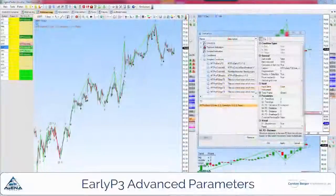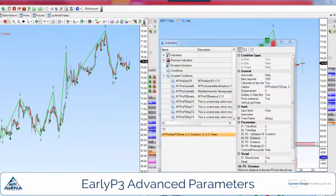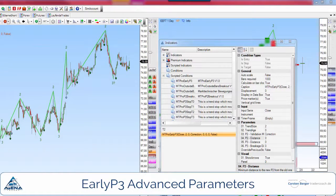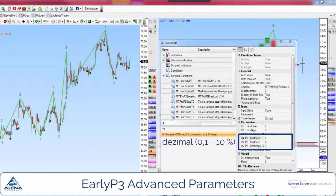The subsequent parameters should be applied with caution since they greatly change the display of the trend structure, and should only be changed by advanced users. For parameters 4, 5 and 6 the entry is made decimally. The result is a percentage change of the respective P2 and P3 trend architecture.